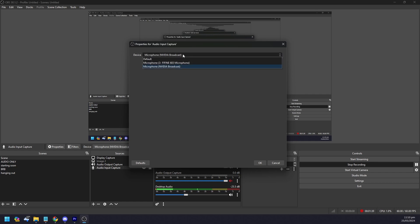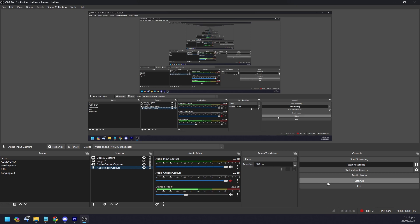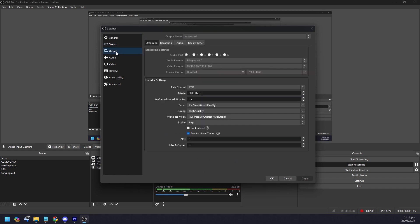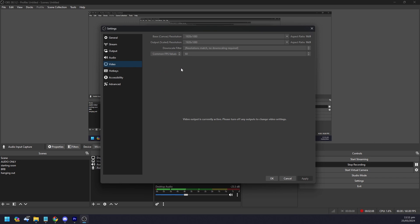Once that's done, click on Settings in OBS and a pop-up will appear. There are a few sections to go over: Stream, Output, Audio, and Video. We'll start with Video. You need to set the right base resolution — the standard is 1920 by 1080, which is 16 by 9.